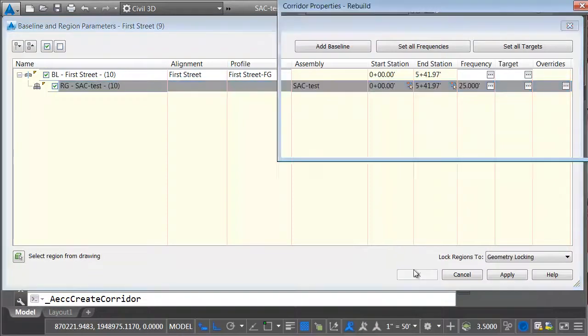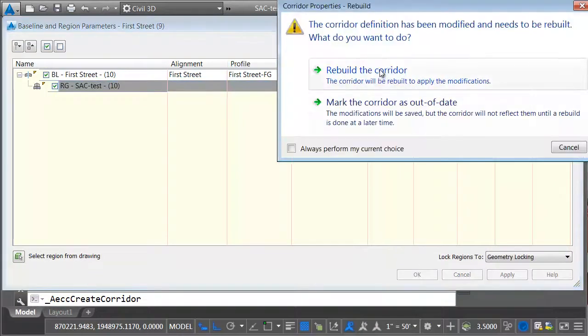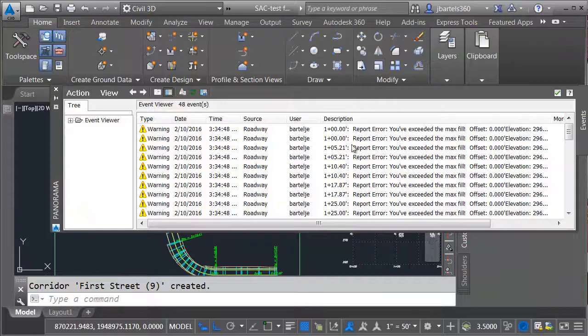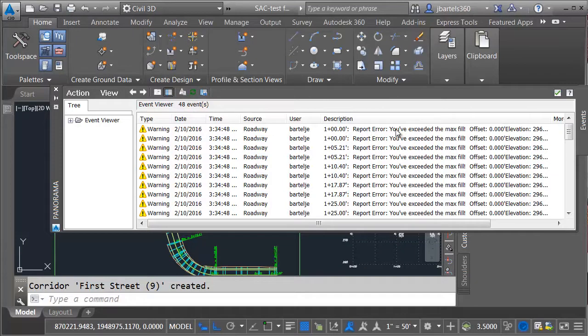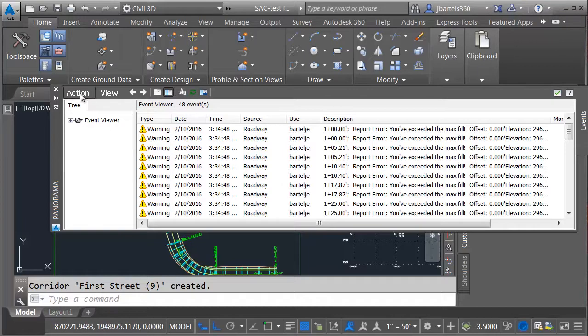I'll click OK, OK, and then we'll Rebuild. Note that when the corridor is rebuilt, I'm seeing my Custom Event Viewer message. It's telling me that I've exceeded the max fill in some areas.